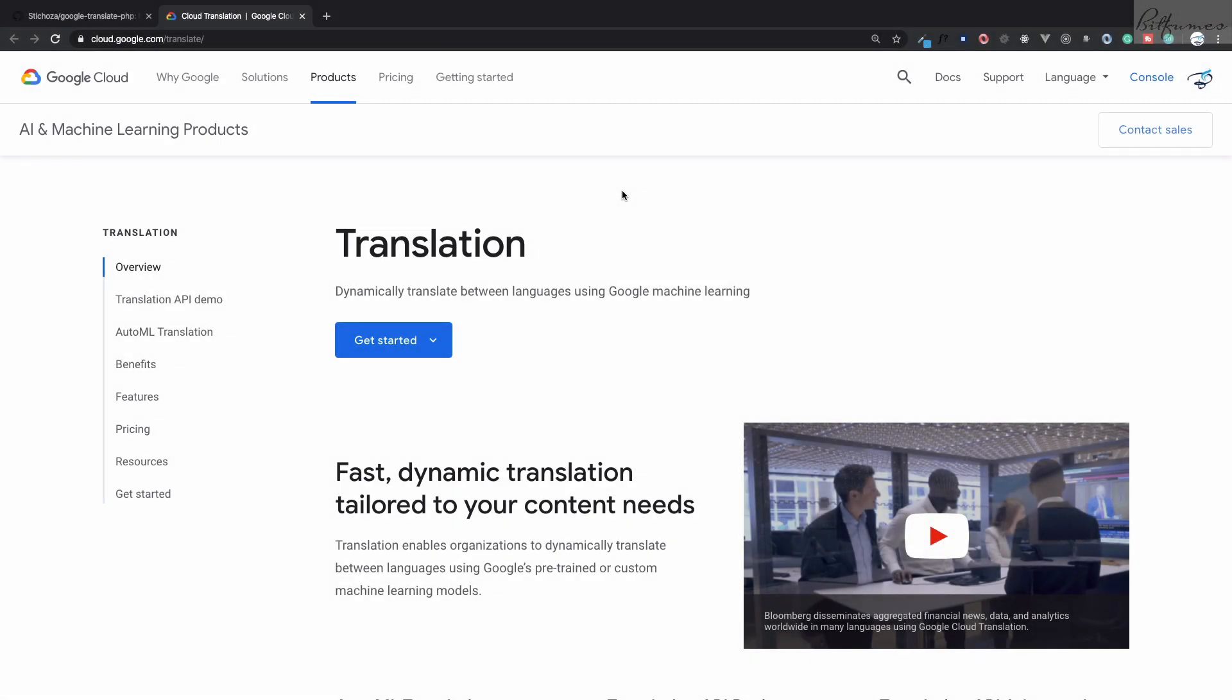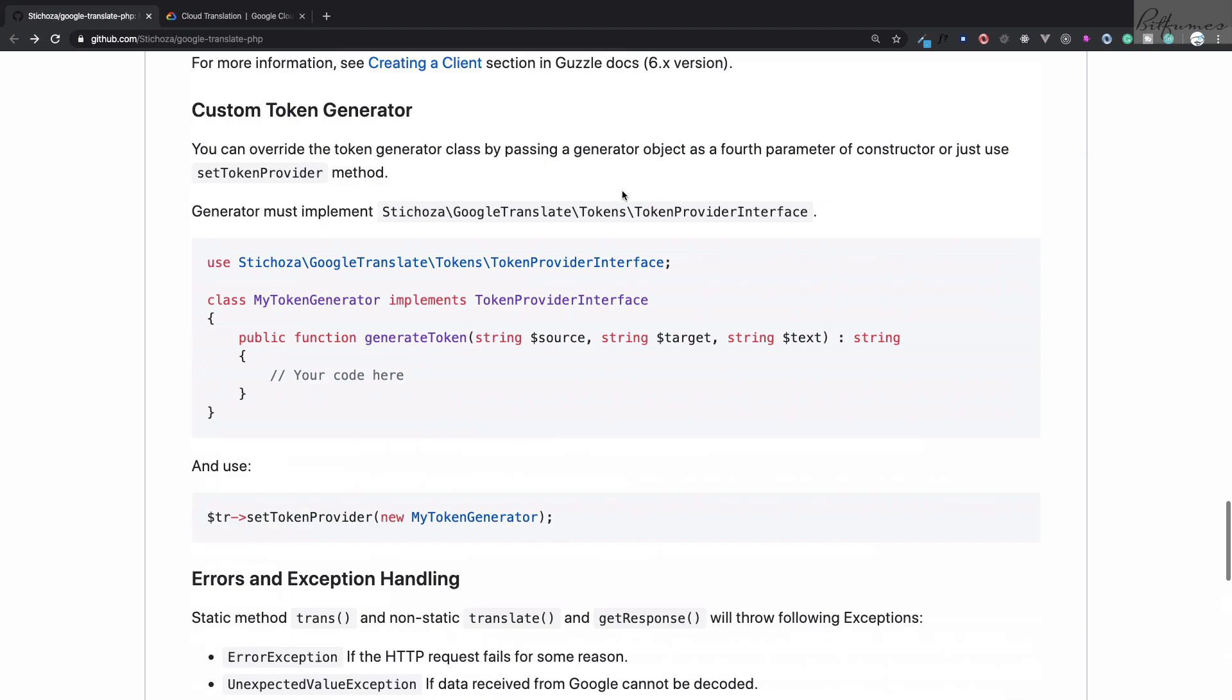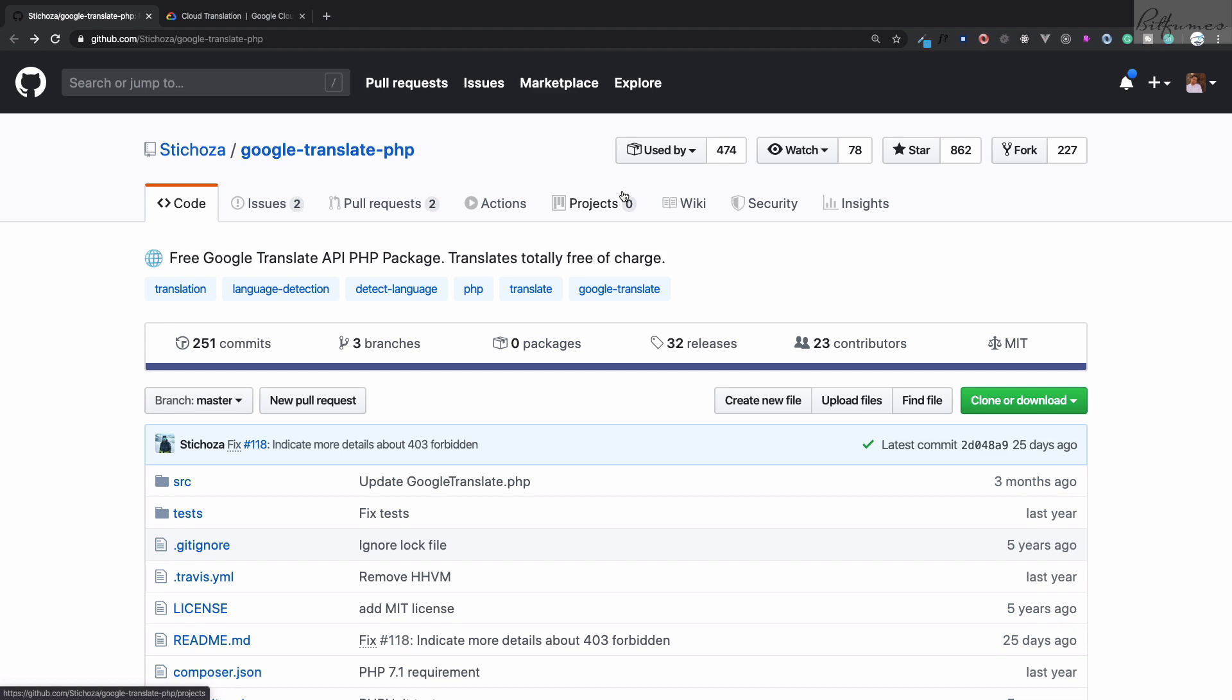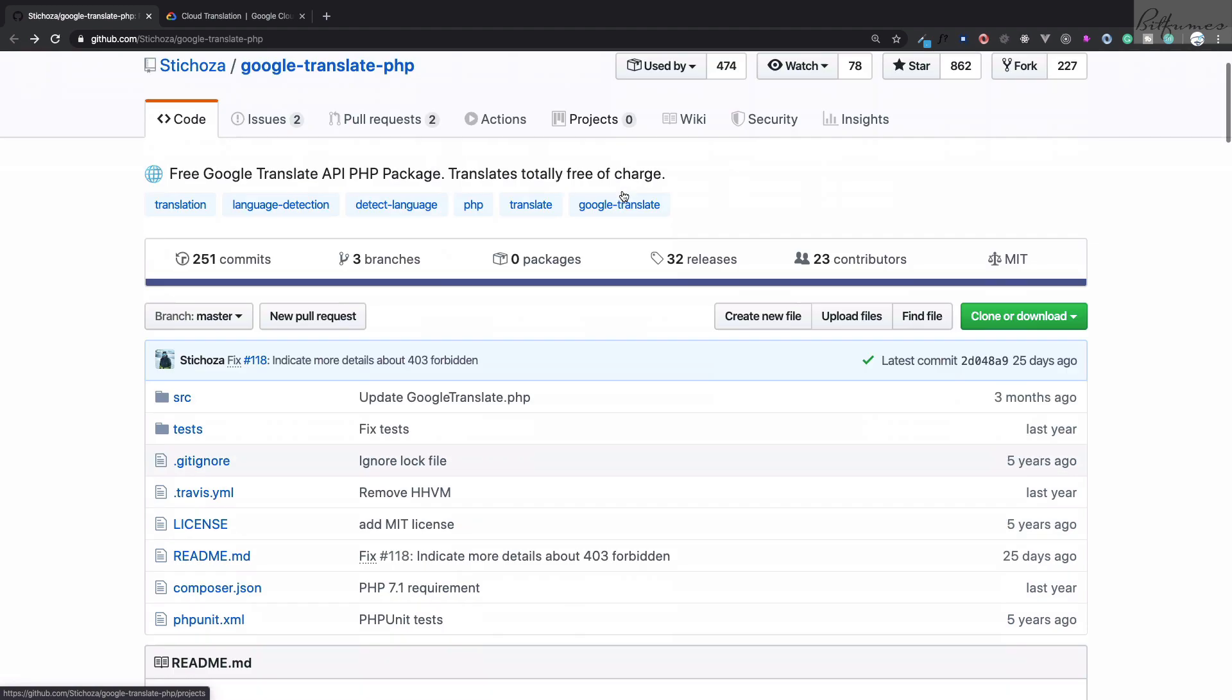Welcome to Bitfumes. Now we're talking about translation. You may want to translate something on your website and use Google Translate for that. That's easy, but with Laravel you need to have a package for that. Here is a cool package: Google Translate PHP.